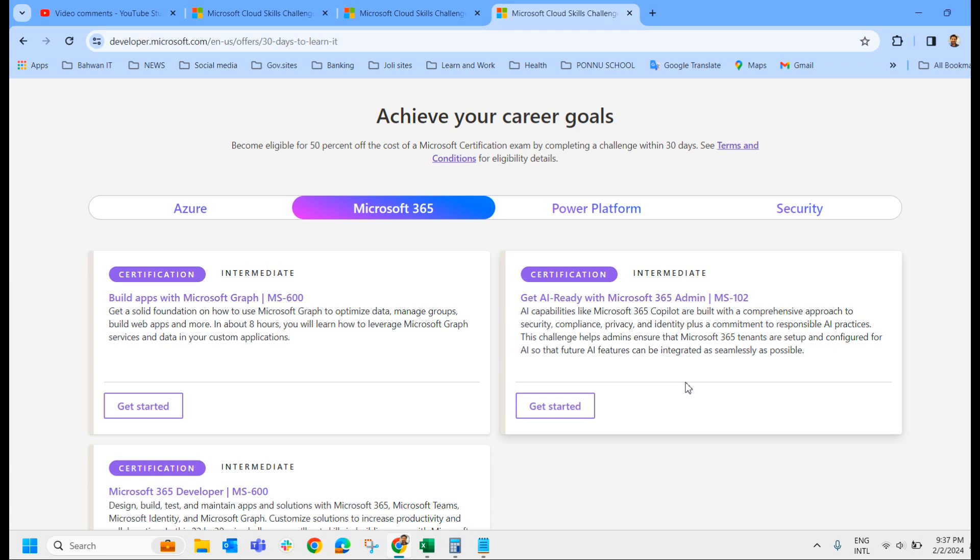They ask certain questions and answer it. Even if you are providing the wrong answer, you can proceed further. And if you do not know the answer, you can put it in Google and get the answer and put it there and select the appropriate one. And they do not check for the right answer to proceed further. Even if you are providing a wrong answer, you can proceed further and complete the challenge.